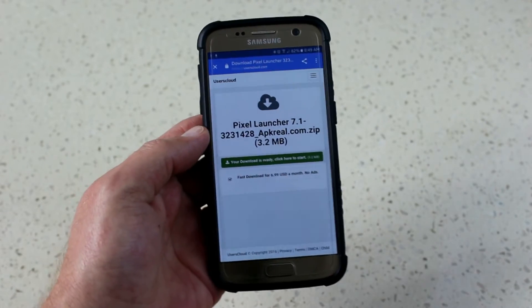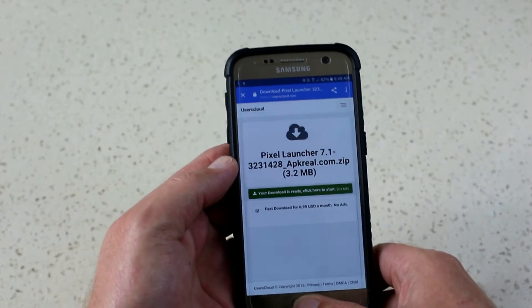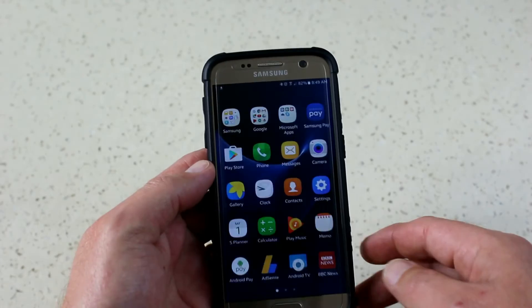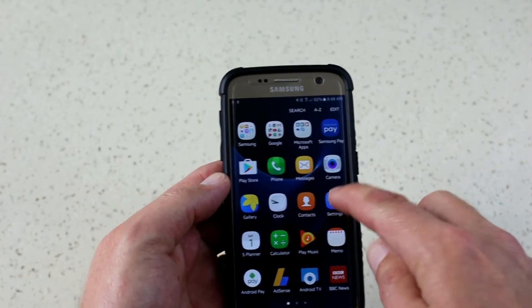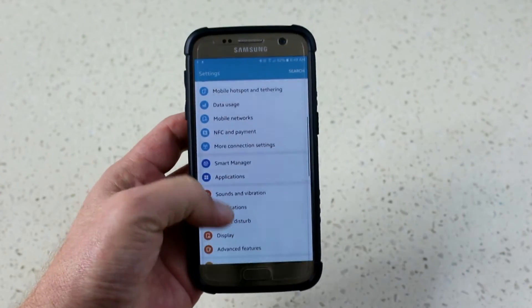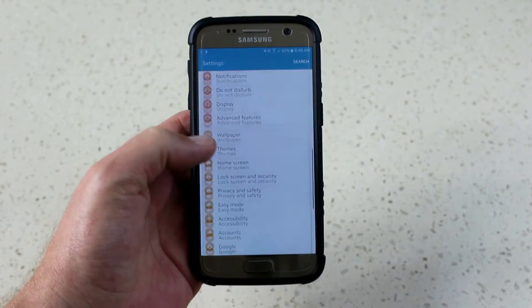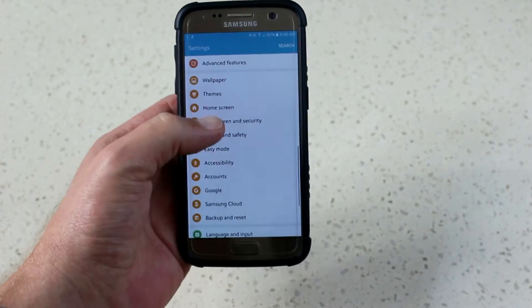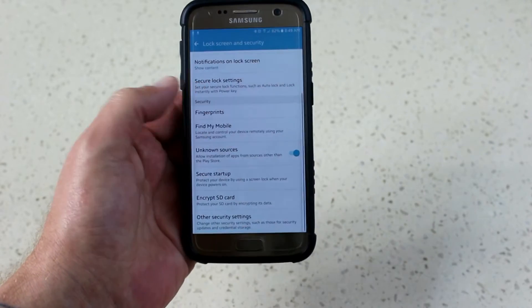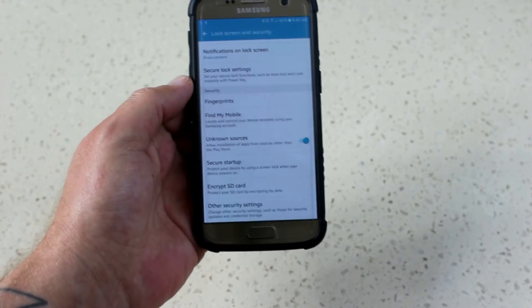Once that's started, go to Settings, then Lock Screen and Security. Click on Lock Screen and Security and allow unknown sources — this enables installation of applications from unknown sources other than the Play Store.